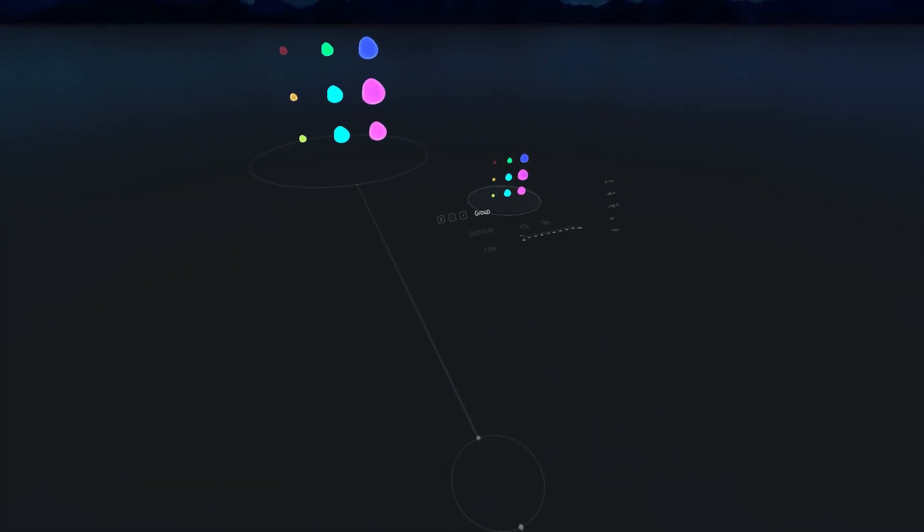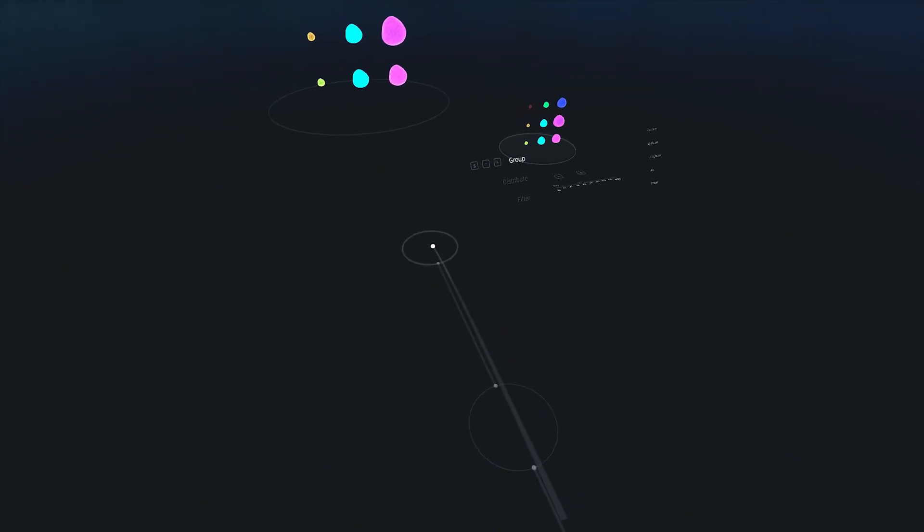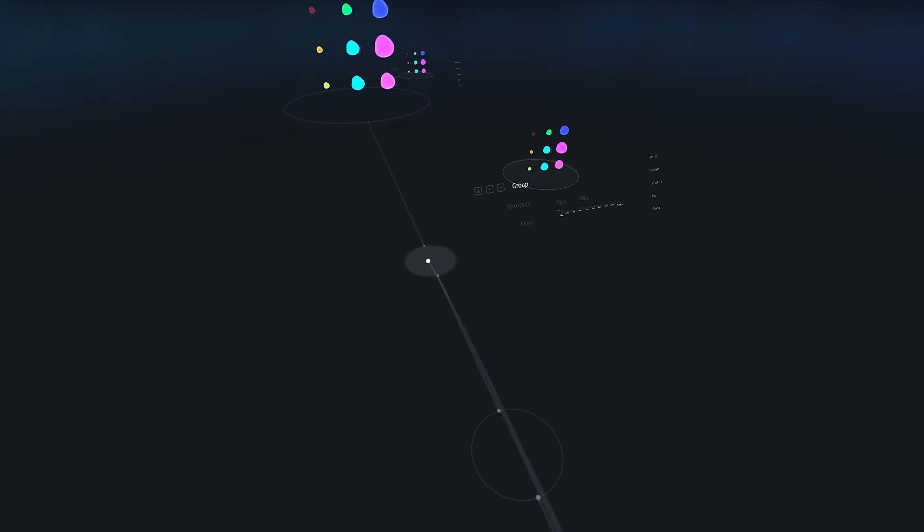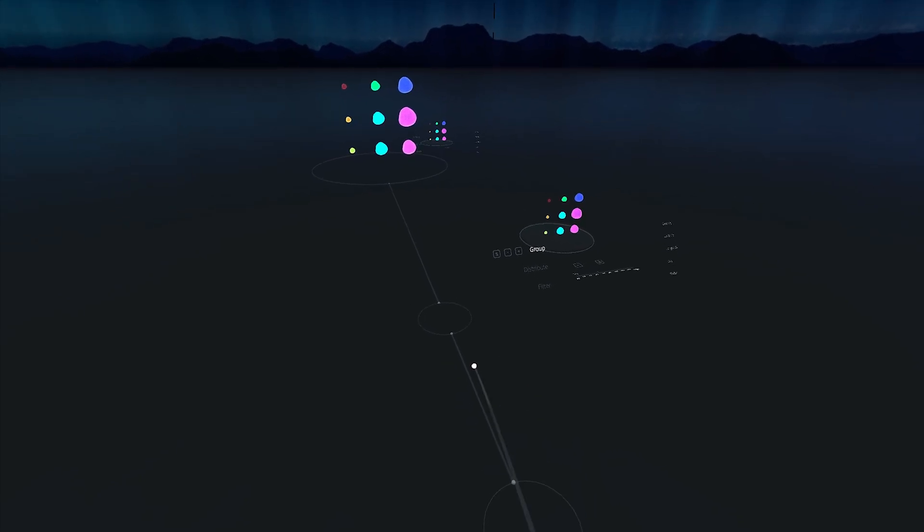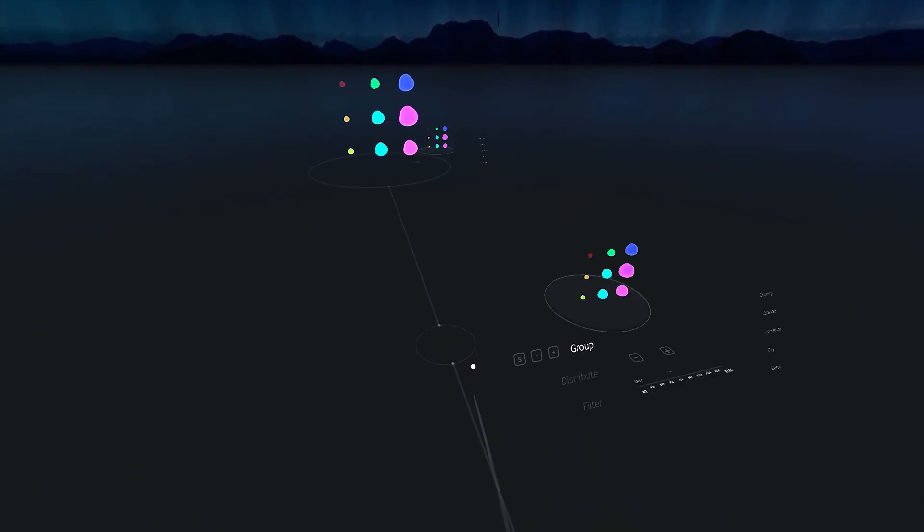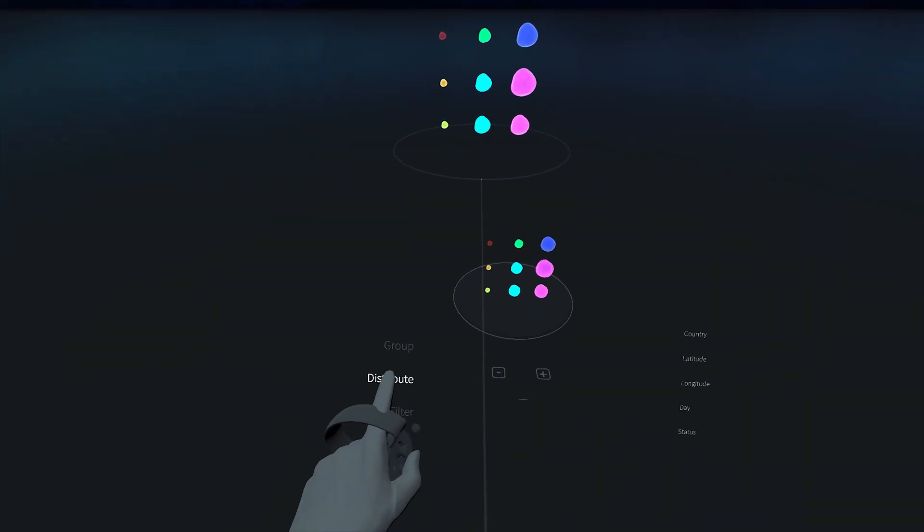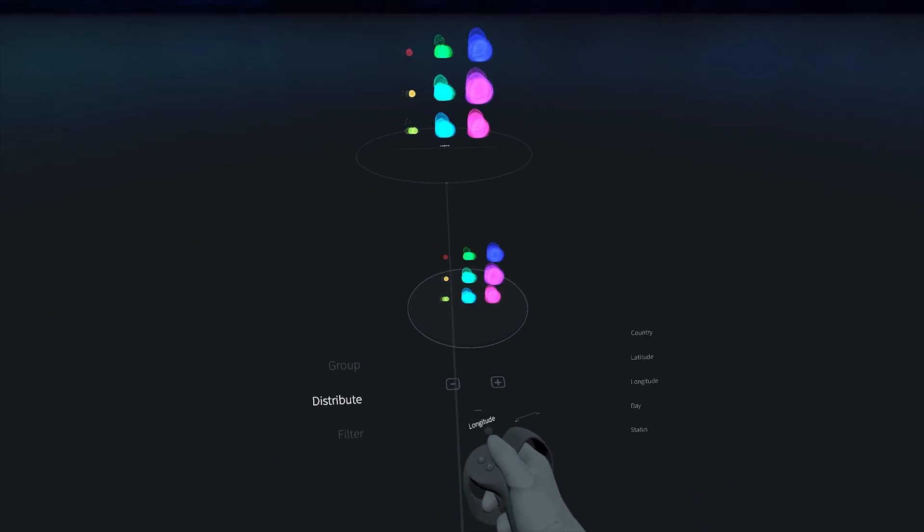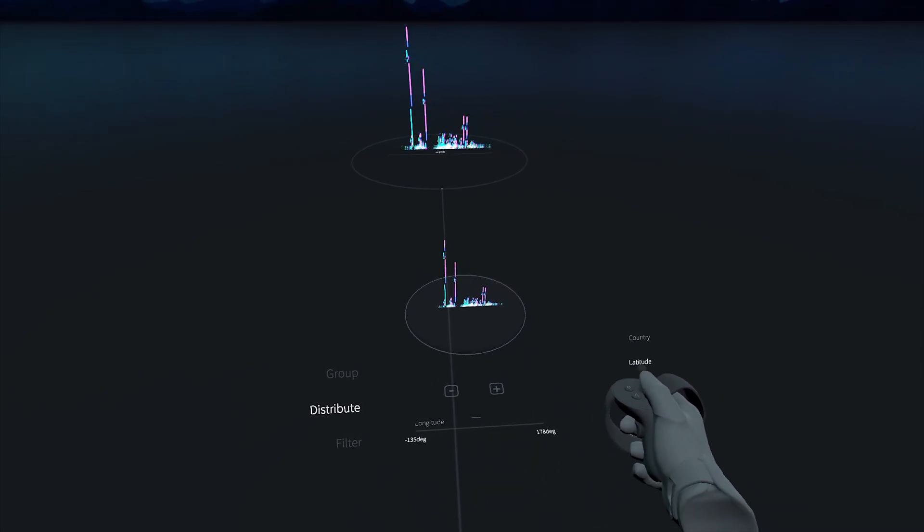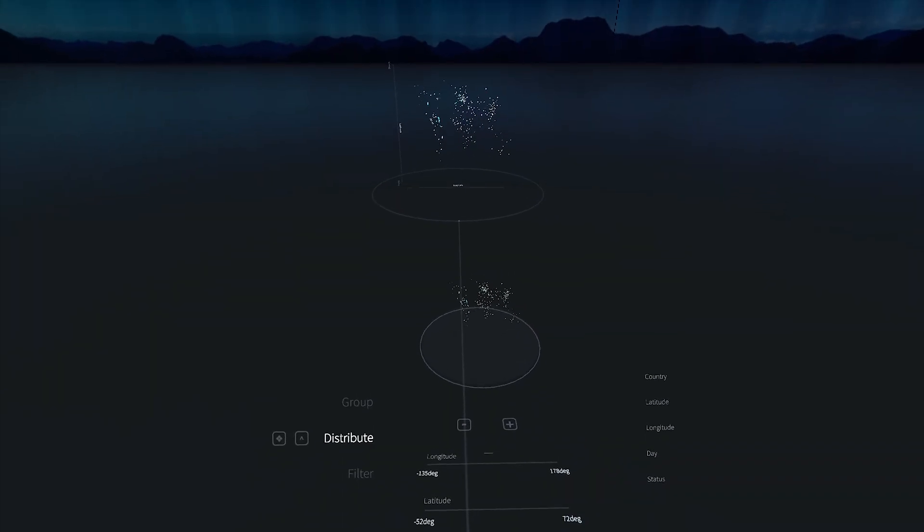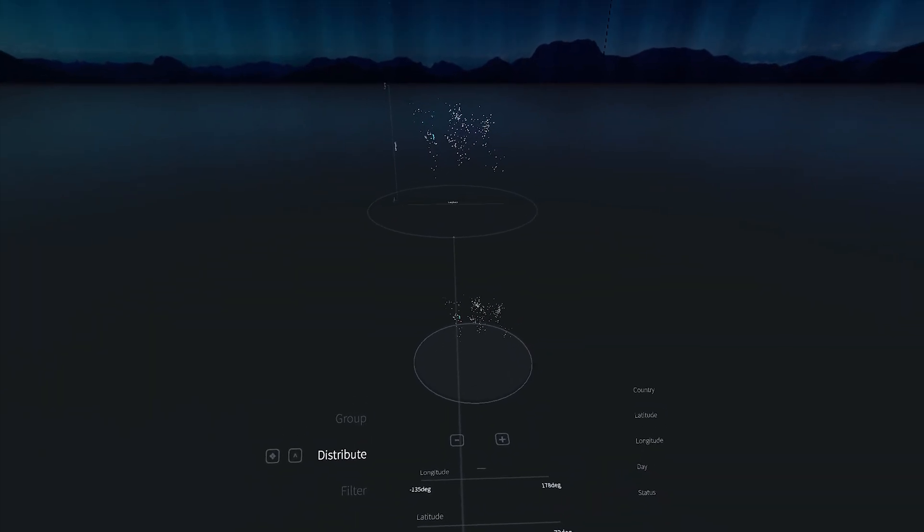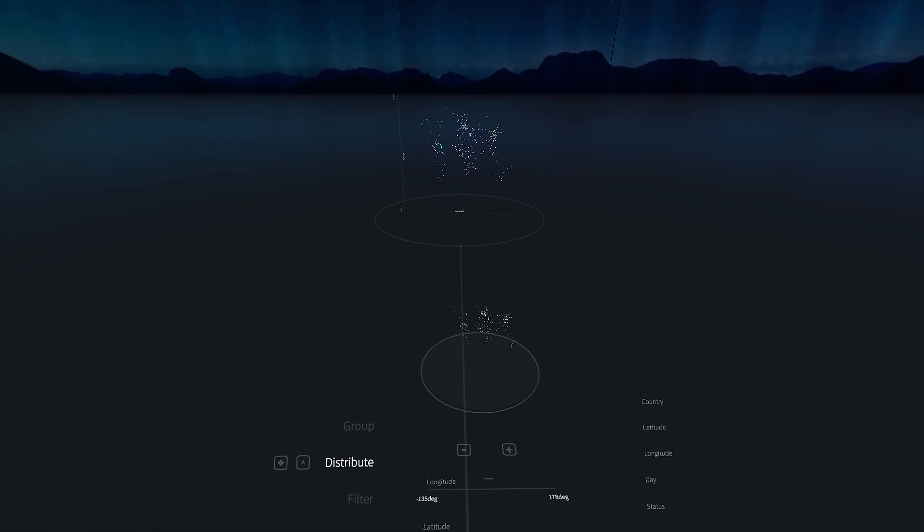I can chain together another filter by branching out from this one. My output will now be the composition of these two filters. Here I'll distribute by longitude and latitude. But the color of the point, or which day it occurred, is difficult to make out because there's so much overlap.